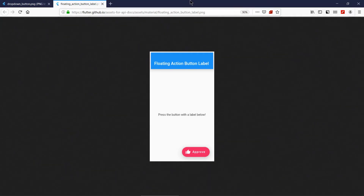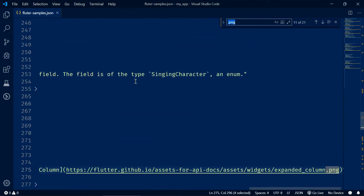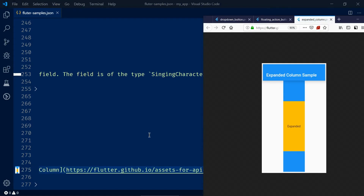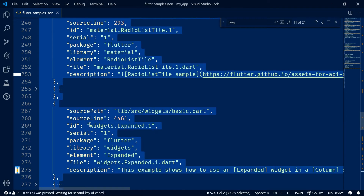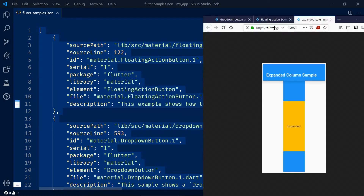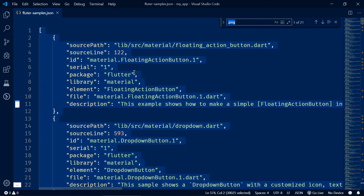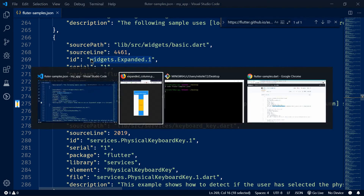If you follow that object's information and pick the ID from it, let's pick one and create an application. For the demo purpose I am going to pick one of them. This is the 'expanded column sample'. Each object has an ID, image, description, and lots of things. So we are going to create this expanded column sample — let's copy the image URL, and from it we can identify our ID. Let's copy this ID and create this application.